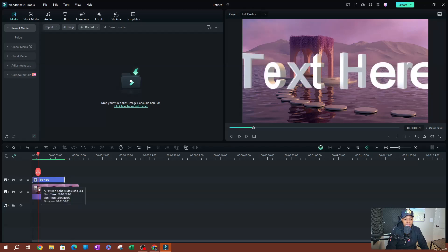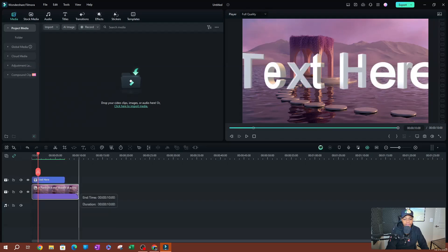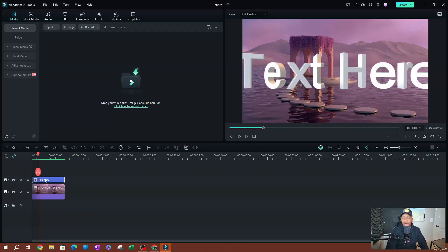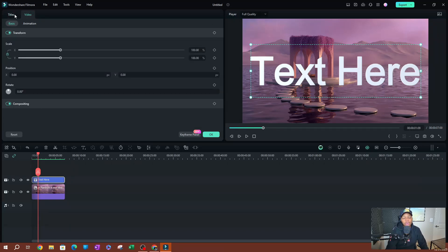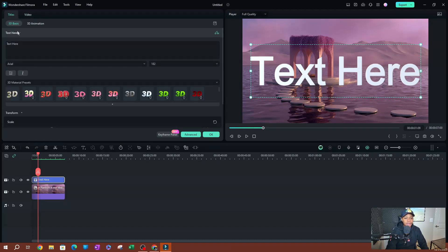I'm going to go ahead and move this to the beginning of the image itself and resize it. This is going to add your text on the screen — you can see that 3D text on here. Now what I'd like to do is double-click on the track that has the text. This is going to open up this page. Sometimes it might be under Video, so you want to move back to Titles. Make sure you are under Titles — this is where you're going to be able to customize your text.